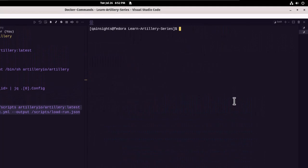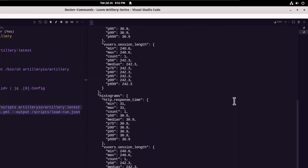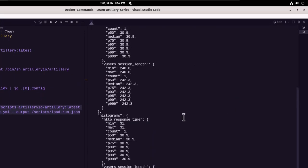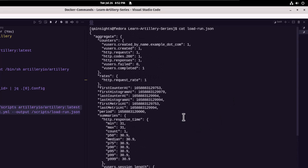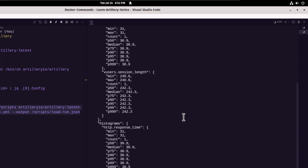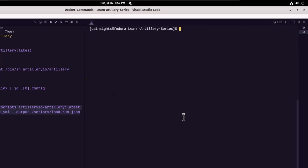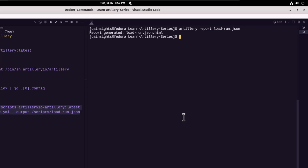Let me clear my screen. Let me cat out the load run dot JSON. As you see, this is our JSON file, which got executed inside the Docker container and then it is pasted in our local repository. So now we can generate using the artillery report and then we can pass the load run dot JSON and hit enter. This will generate the report for the recent execution.